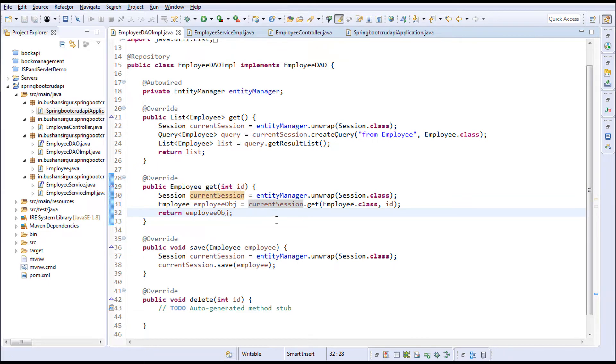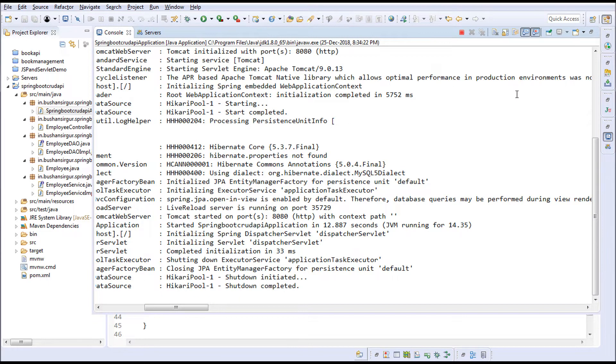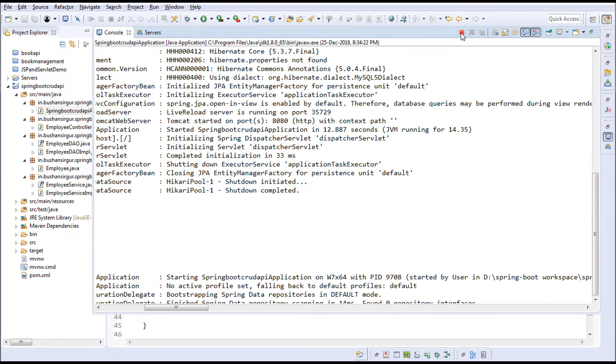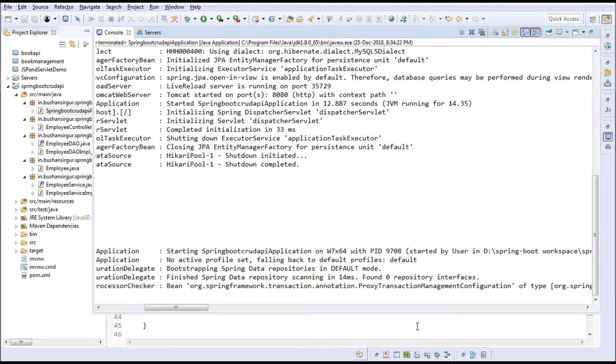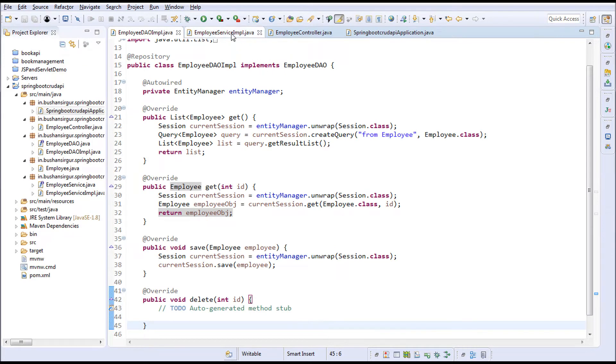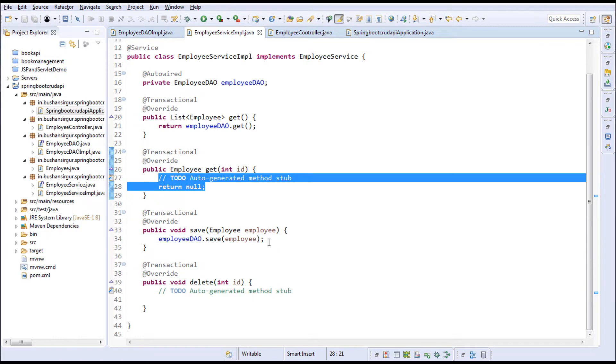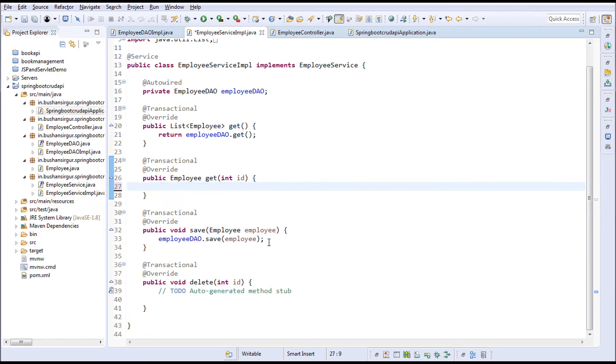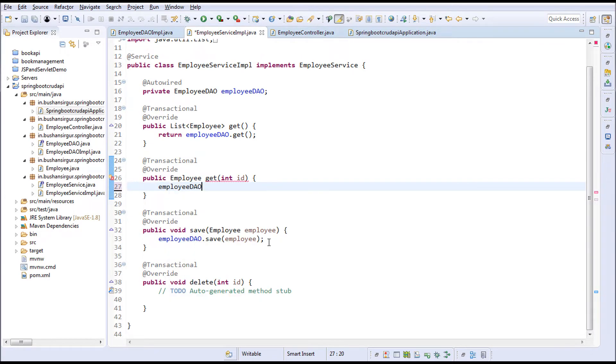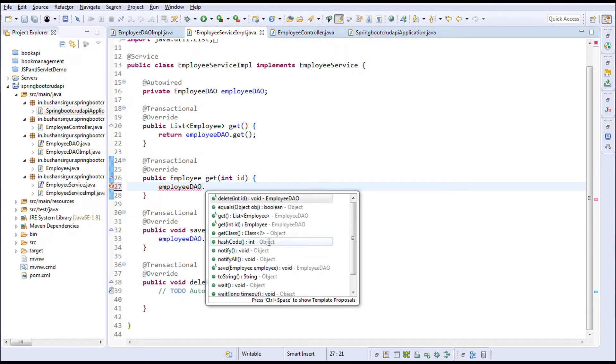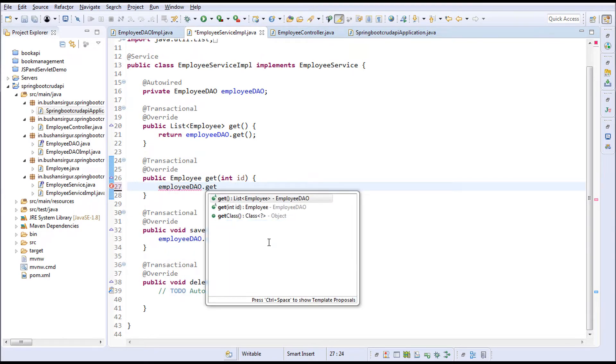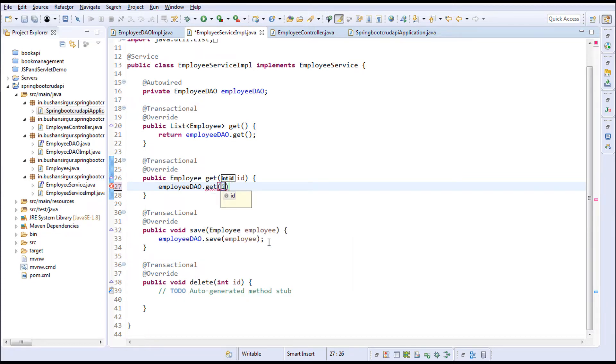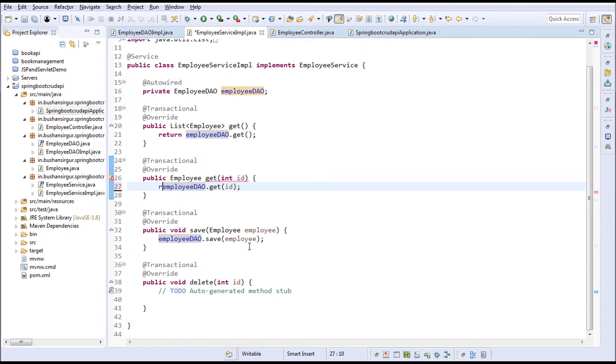And save this. I'm going to stop this again and go to the service implementation. I'm going to remove these comments and make use of this employee DAO. I'm going to call the get method and pass the ID, and I'm going to return this back to the controller.